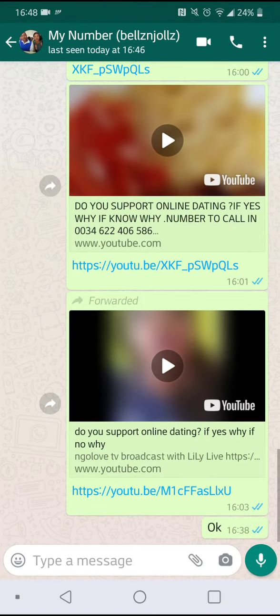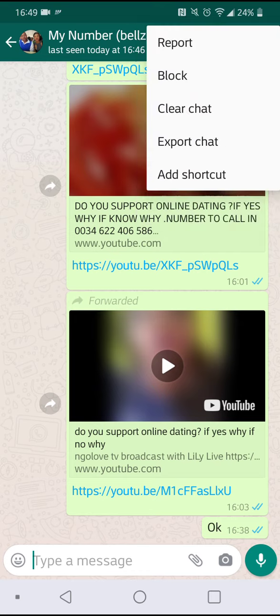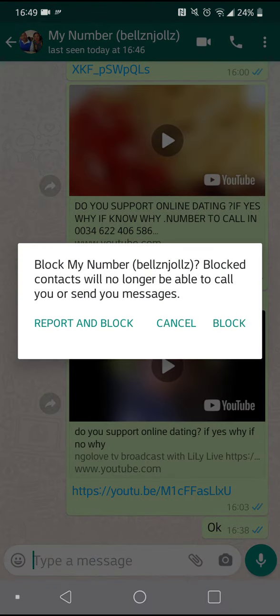Click on the three dots at the top right, click on more, click on block. As you can see, it says blocked contacts will no longer be able to call or send you messages. Then I click block.